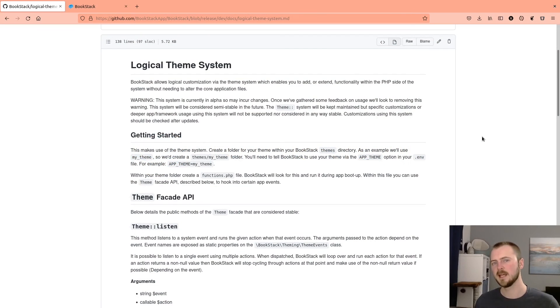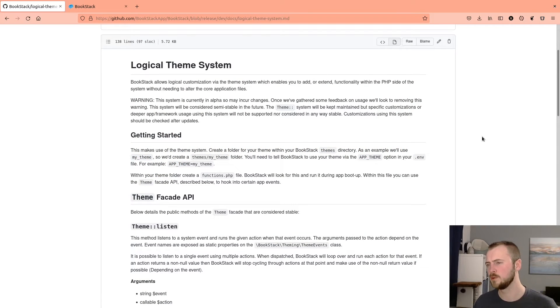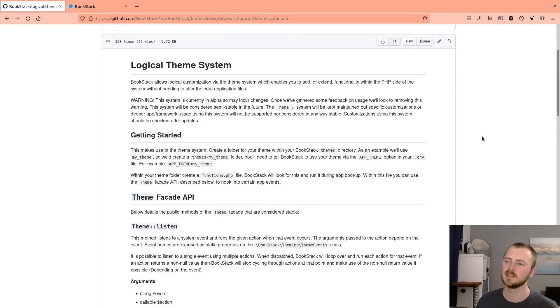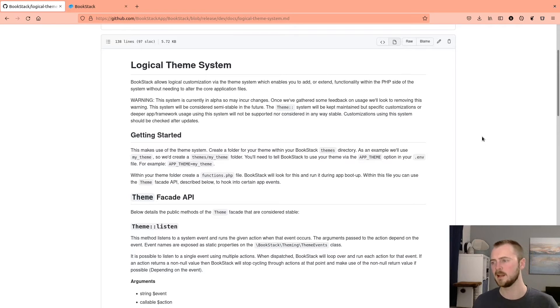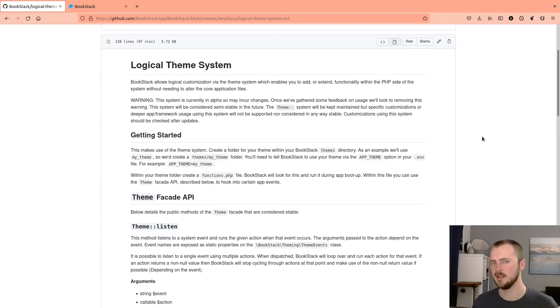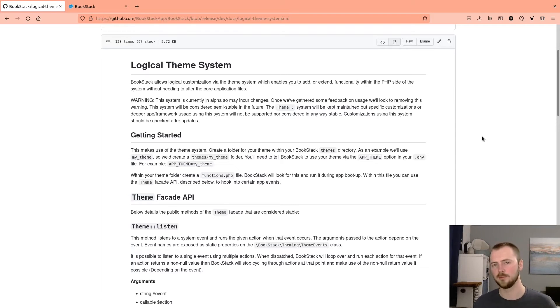Hi, my name is Dan and this is an overview of the logical theme system within BookStack. This is a system that allows you to extend and customize logical functionality of BookStack without editing core files.